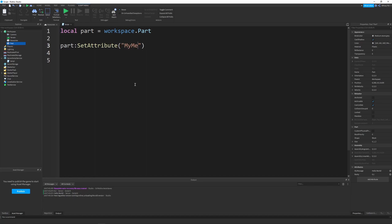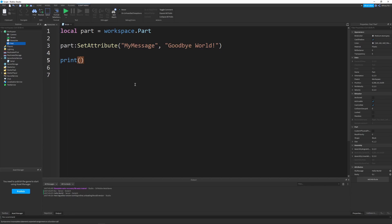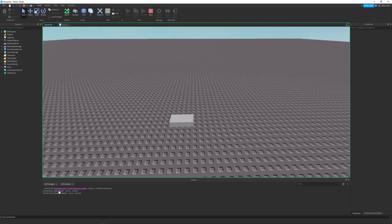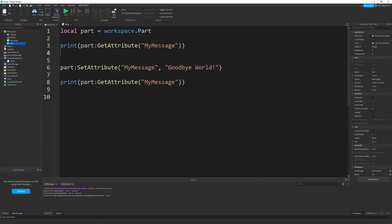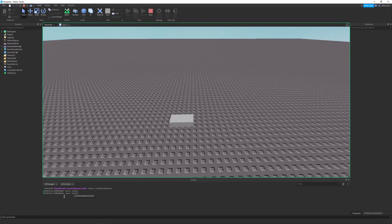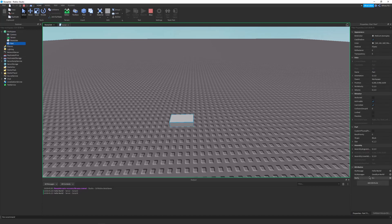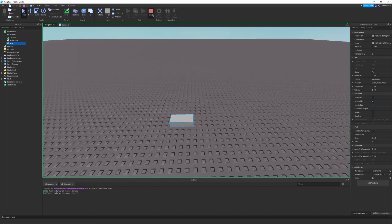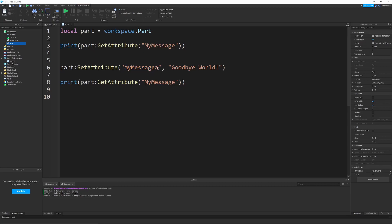Let's say I want to set myMessage to 'goodbye world' instead of 'hello world' using SetAttribute. Then I print the attribute again and you can see it says 'hello world' then 'goodbye world.' One important thing to watch out for: if you put a typo in the attribute name, it will create a new attribute instead of modifying the existing one. So if the attribute isn't changing, check for typos in your attribute names.